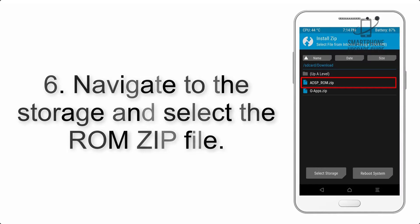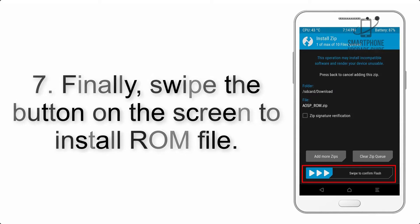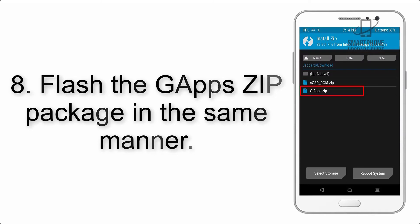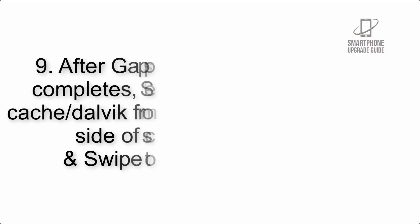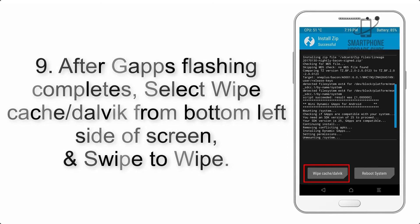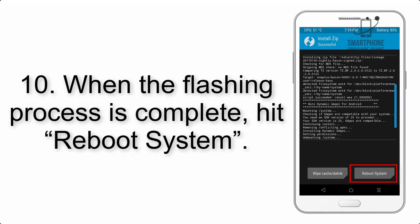Step 5: Go back to the recovery main screen and tap on the Install button. Step 6: Navigate to the storage and select the ROM zip file. Step 7: Swipe the button on the screen to install the ROM file. Step 8: Flash the GApps zip package in the same manner. Step 9: After GApps flashing completes, select Wipe Cache and Dalvik from the bottom left side of the screen and swipe to wipe.